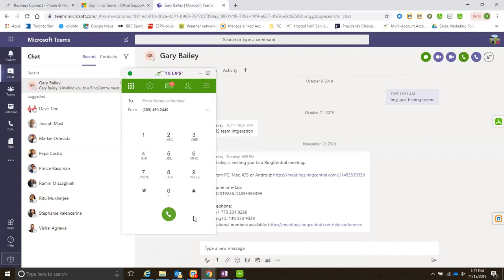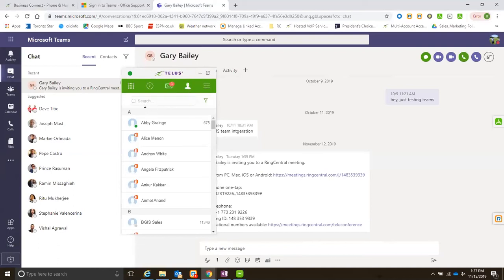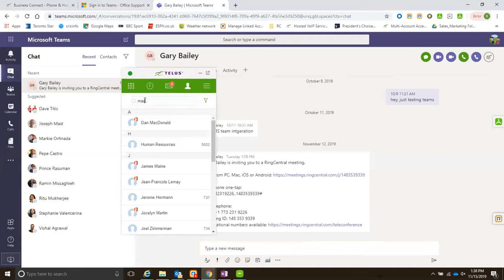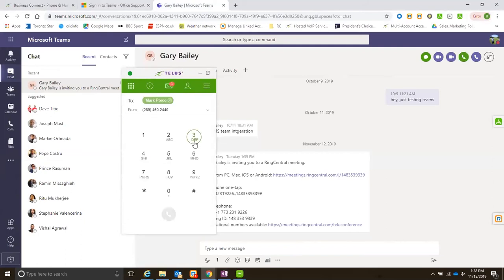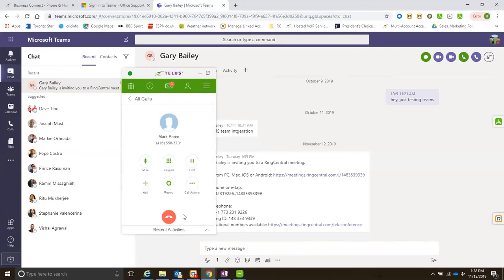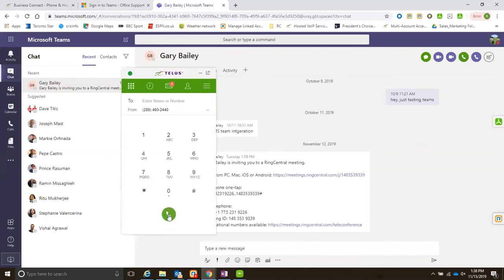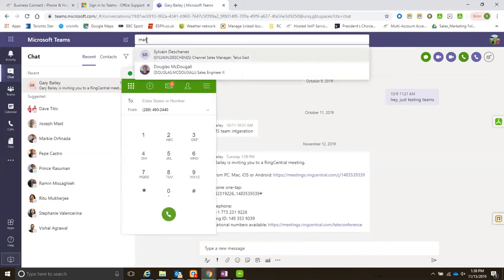I can also go into my contacts. Let's say I am looking for Mark. Forgive me, he's one of the SEs. I can just go in here and call and it will dial Mark. As you can see, Mark is not part of my domain, my Microsoft.